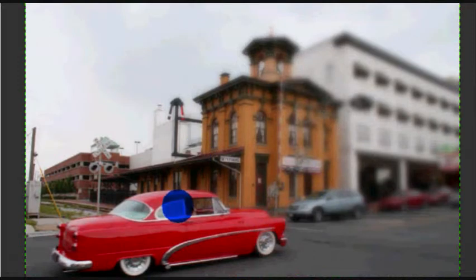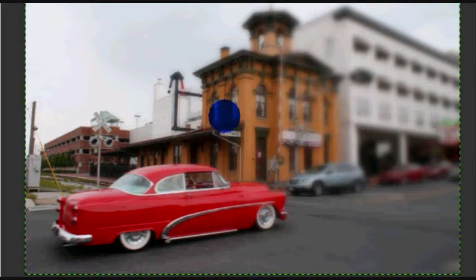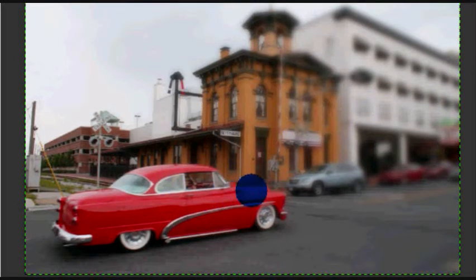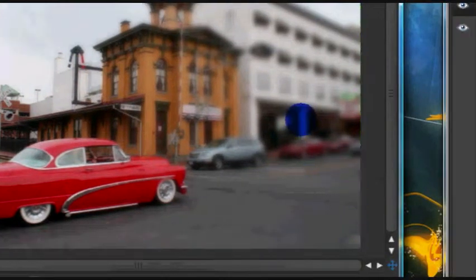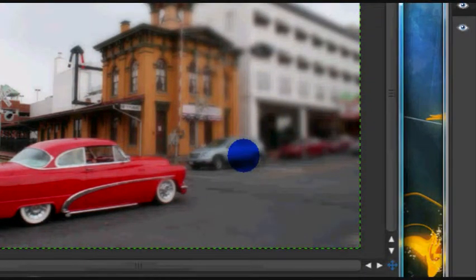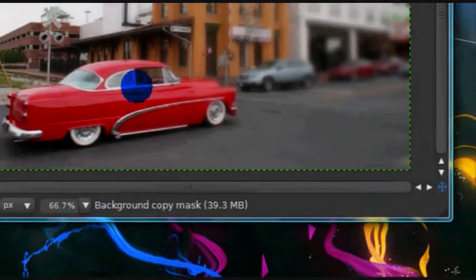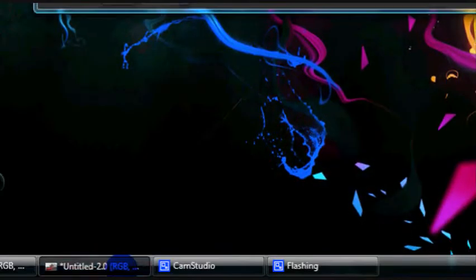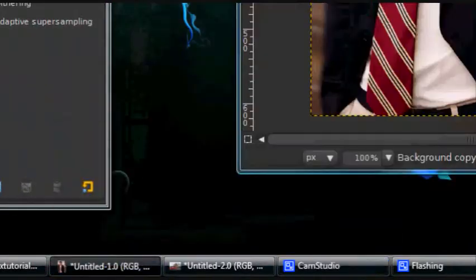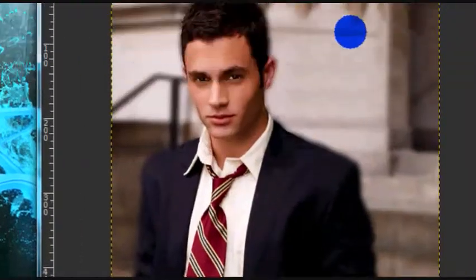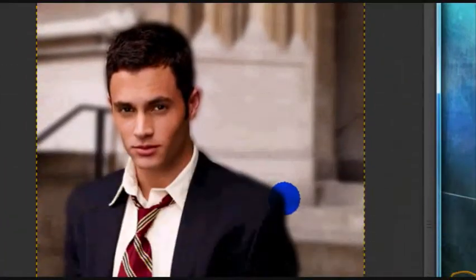This probably wasn't the best image or that probably wasn't the best part of the image to blur out, but I couldn't find any other image so I just decided to use this one. So that's how you add depth to an image.